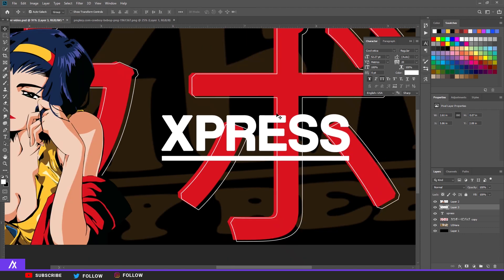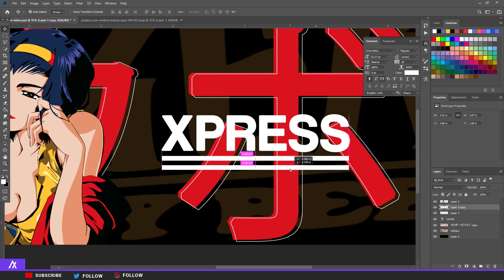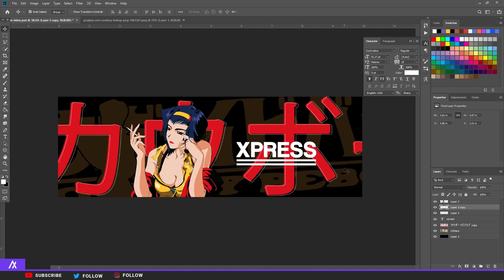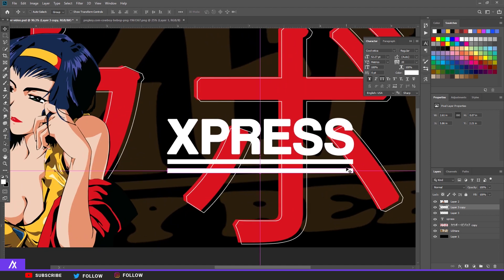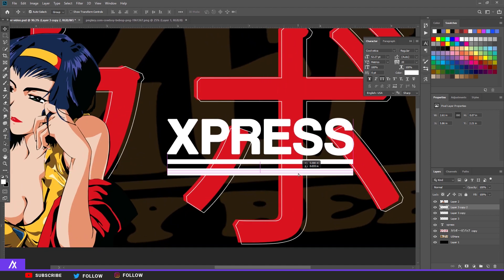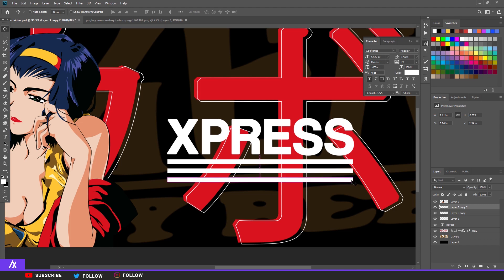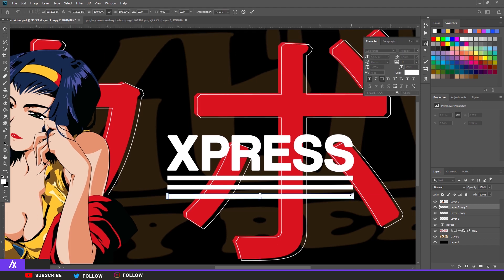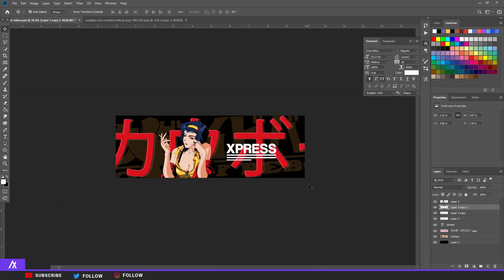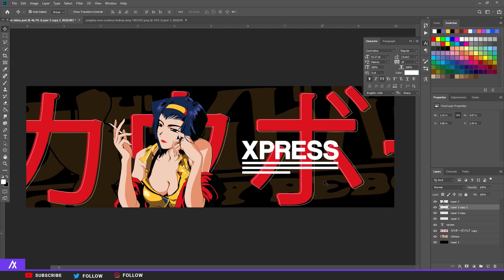Then copy the layer again by Ctrl+J and then just move it a bit downwards like that. Do that again, copy that again, move it a bit downwards and now make it a bit smaller. Something like that. I think that has a nice touch on it.